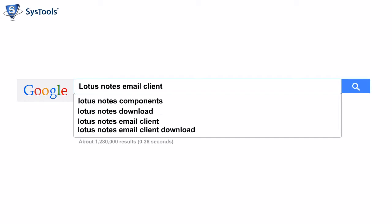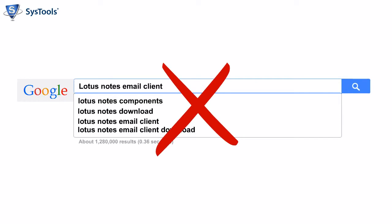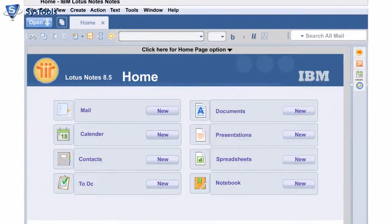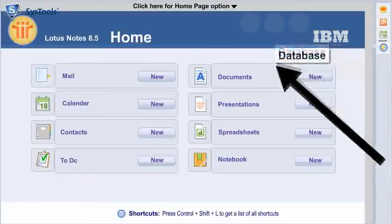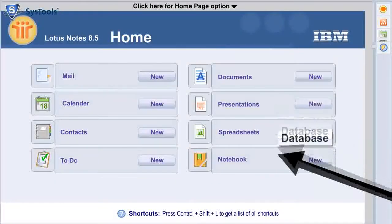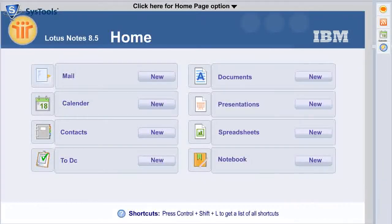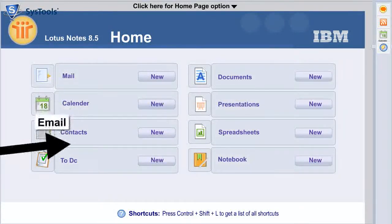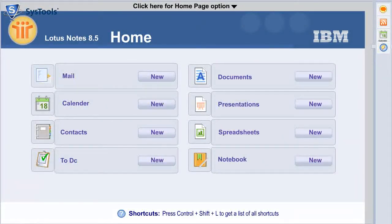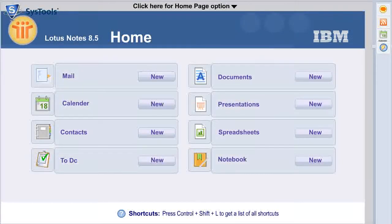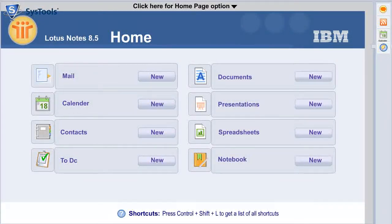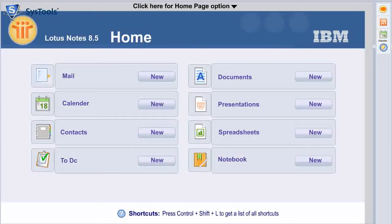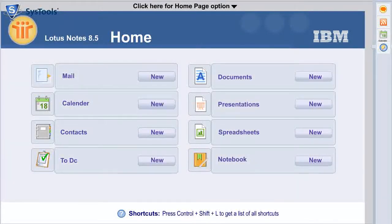Do you think that Lotus Notes is an email client? No, it's not. It is actually a database system that happens to have built-in email functionality. It means that it is a complete application suite which has many features including desktop email application.